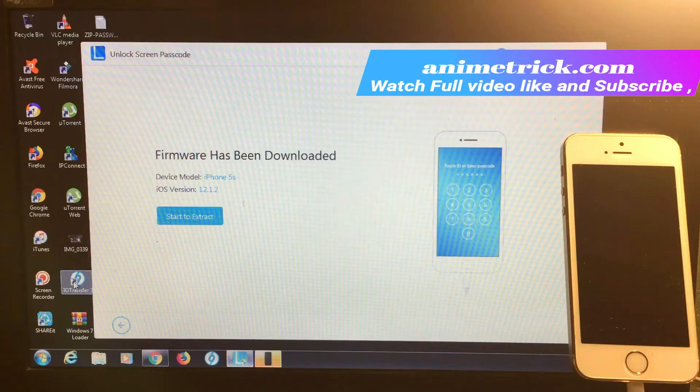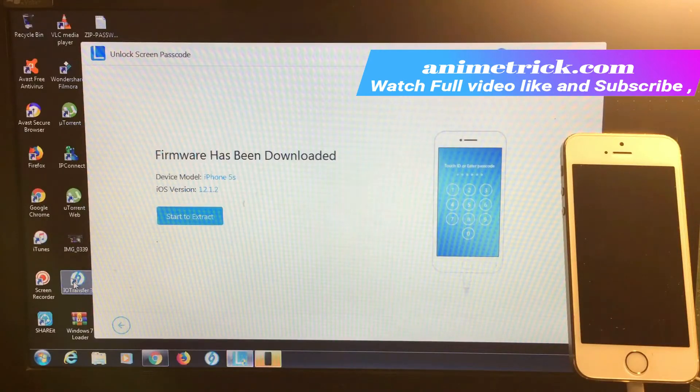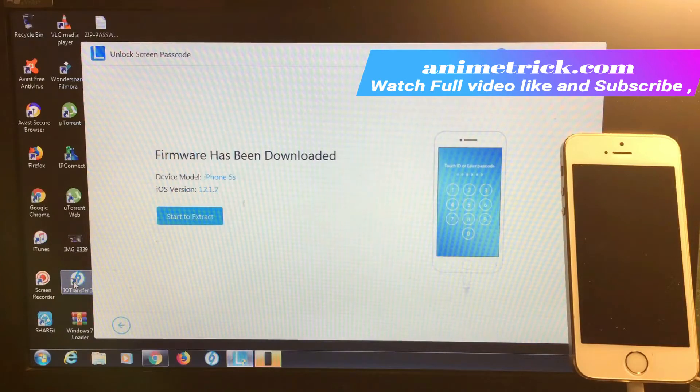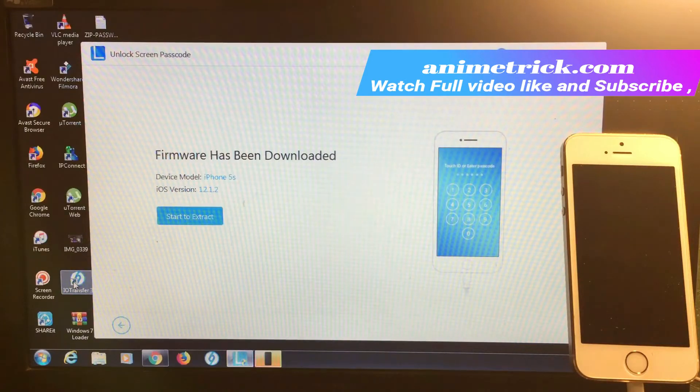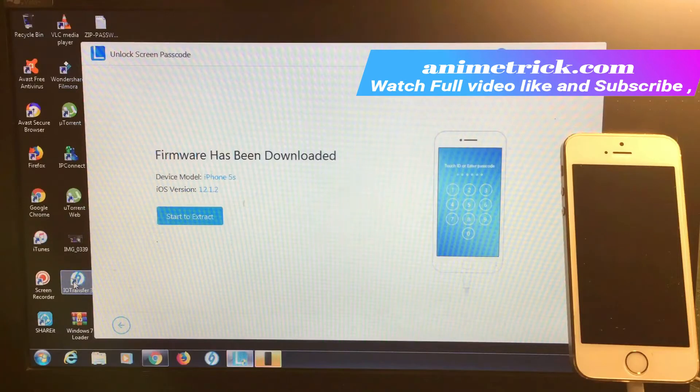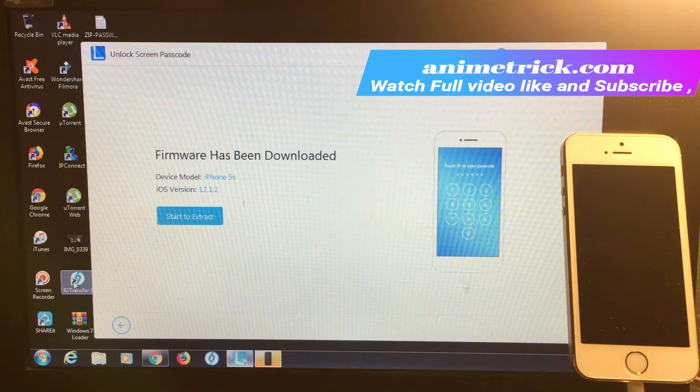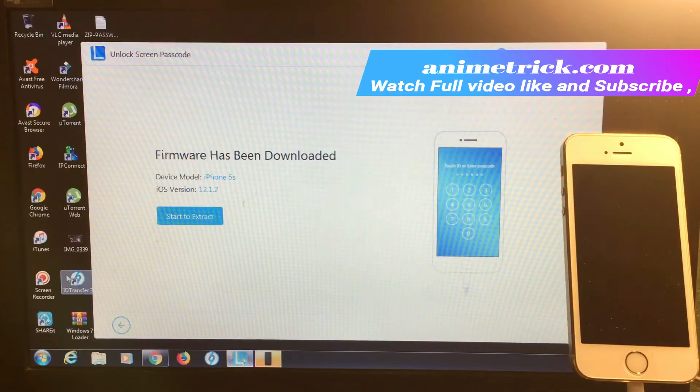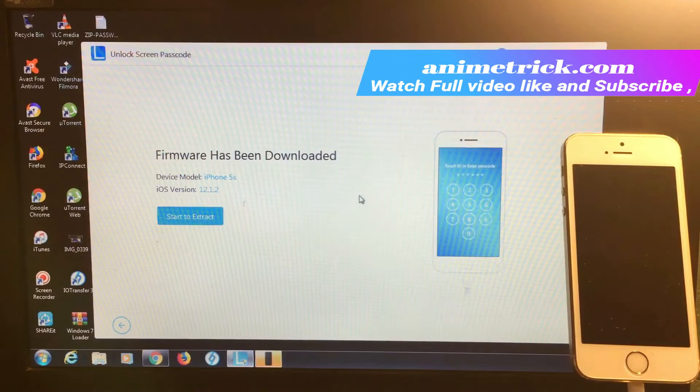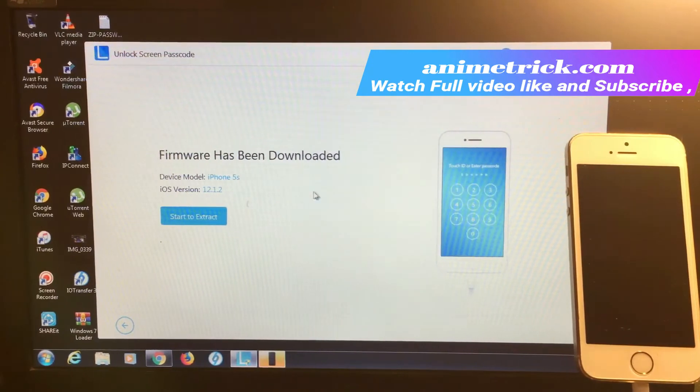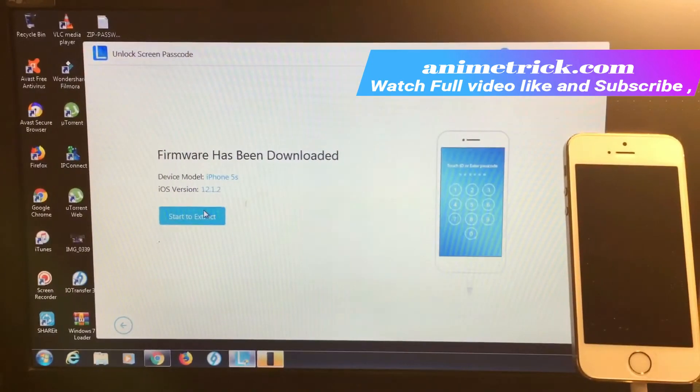Now I can extract the firmware to load on this device. One important thing: all the data on your phone will be erased. There will be no data on your phone after unlocking the screen password. Let's start extracting.